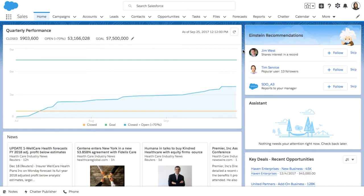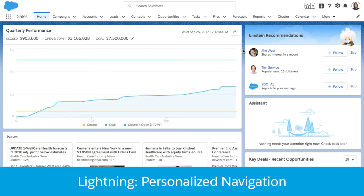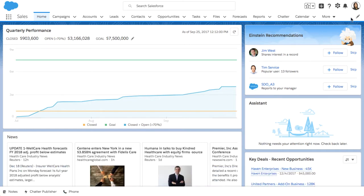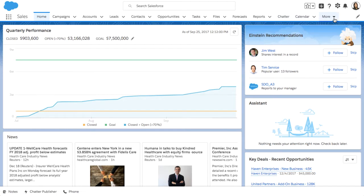Hi everyone, my name is Wendy Lee and I'm a product marketer for Lightning. Today I'm excited to introduce to you Personalized Navigation for Lightning Experience. Personalized Navigation in Lightning Experience lets you personalize the navigation bar to suit the unique way that you work.